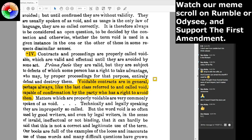Contracts and proceedings — prima facie they are valid, but they are subject to defects of which some person has a right to take advantage, and who may, by proper proceedings for that purpose, entirely defeat and destroy them. Voidable contracts are generally, perhaps always, capable of confirmation by the party who has a right to avoid them. What does that mean? It means if you don't act properly to get rid of the presumptions, to void the contract, to question the improper due process — by your own omission, your own silence, you've confirmed what they're doing is valid.